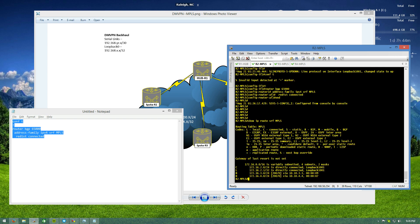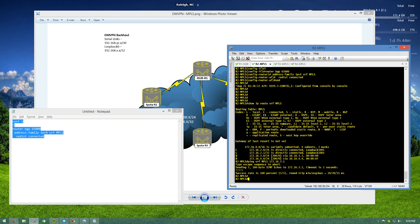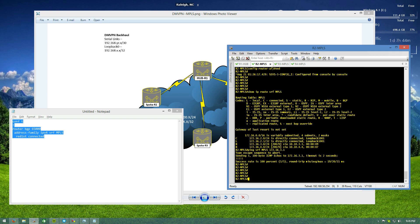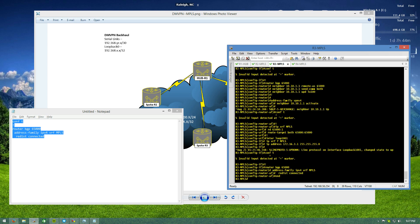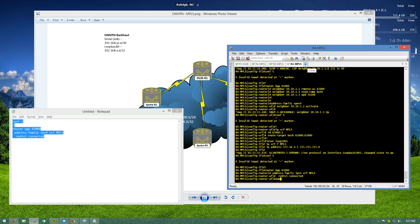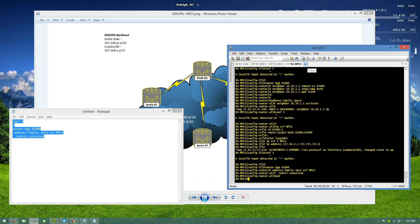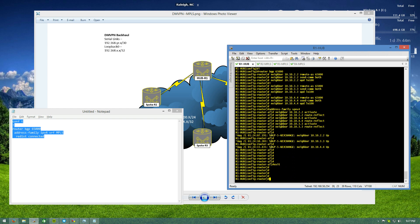We have BGP routes inside of our MPLS VRF. Let's try a ping — 'ping vrf mpls 172.16.3.1' — and it works! We have our label switching paths working going directly through the hub, everything is fine and dandy. How awesome is that — MPLS running over our DMVPN cloud!